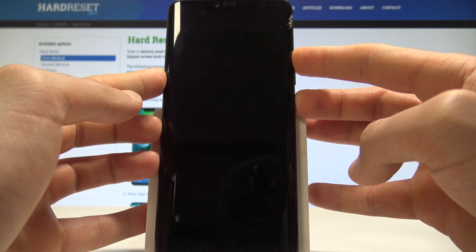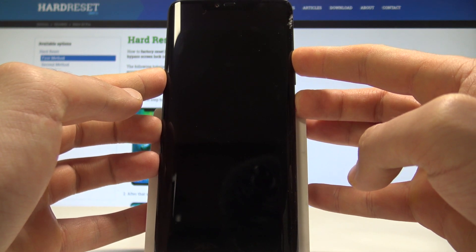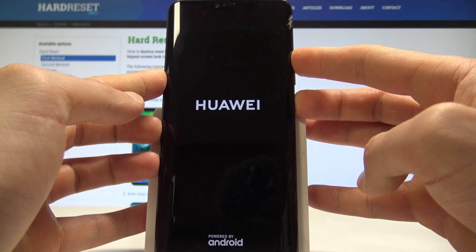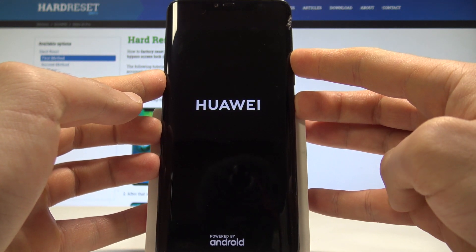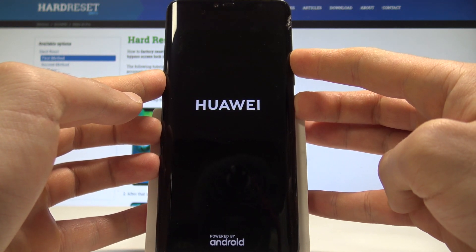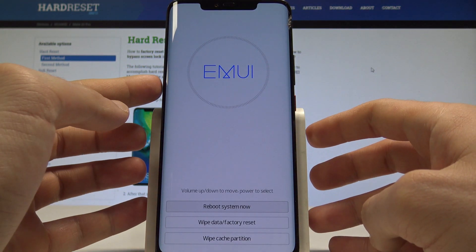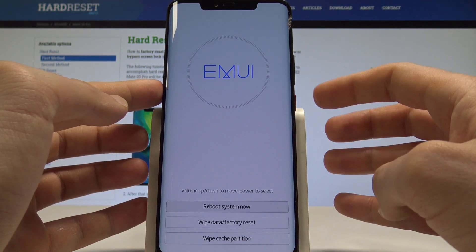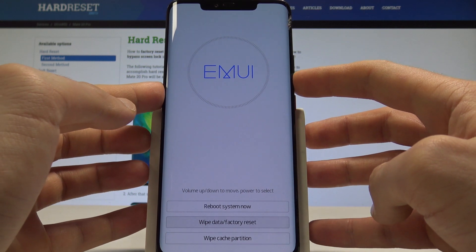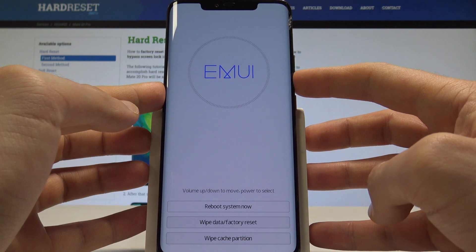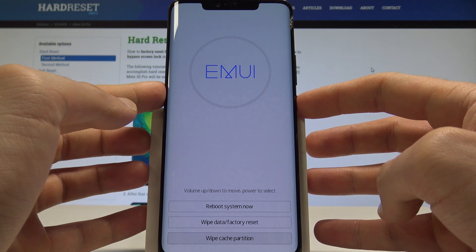Keep holding these two keys until you see the EMUI recovery mode — that's it, the EMUI recovery mode pops up. Here you can navigate using both volume keys. Scroll down to choose Wipe Cache Partition and press the power key to confirm.